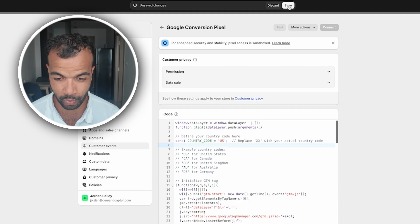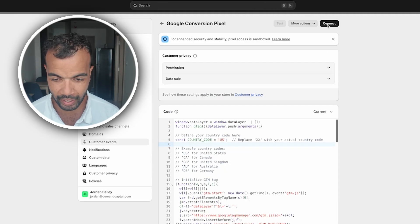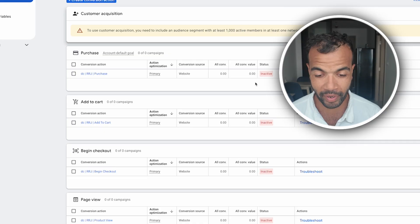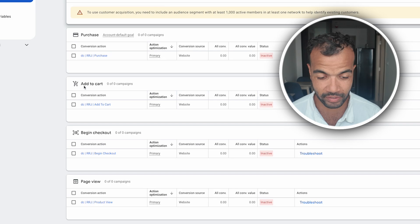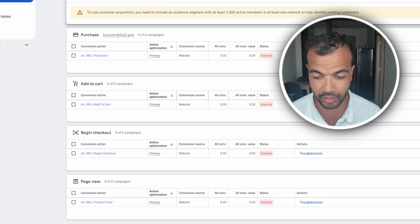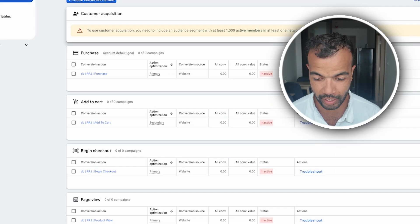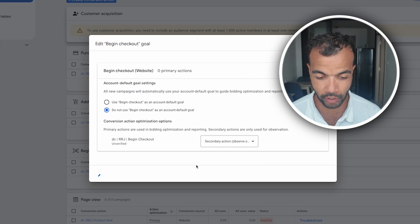And then once that's done you just at the top here you want to click save. It's pretty hidden but you just want to go save and then connect. Connect. And with that you now have full conversion tracking setup. The last thing you need to do is go back to your conversion actions and with the add to cart, the begin checkout and the page view you just want to turn these into secondary. So go edit. Secondary observe only. And again with all of these just turn them to secondary observe only.